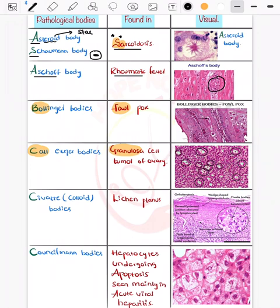Now coming on to the Bollinger body, which is important in microbiology. It is seen in fowl pox. You can remember it as 'fowl ball' to associate Bollinger body with fowl pox.